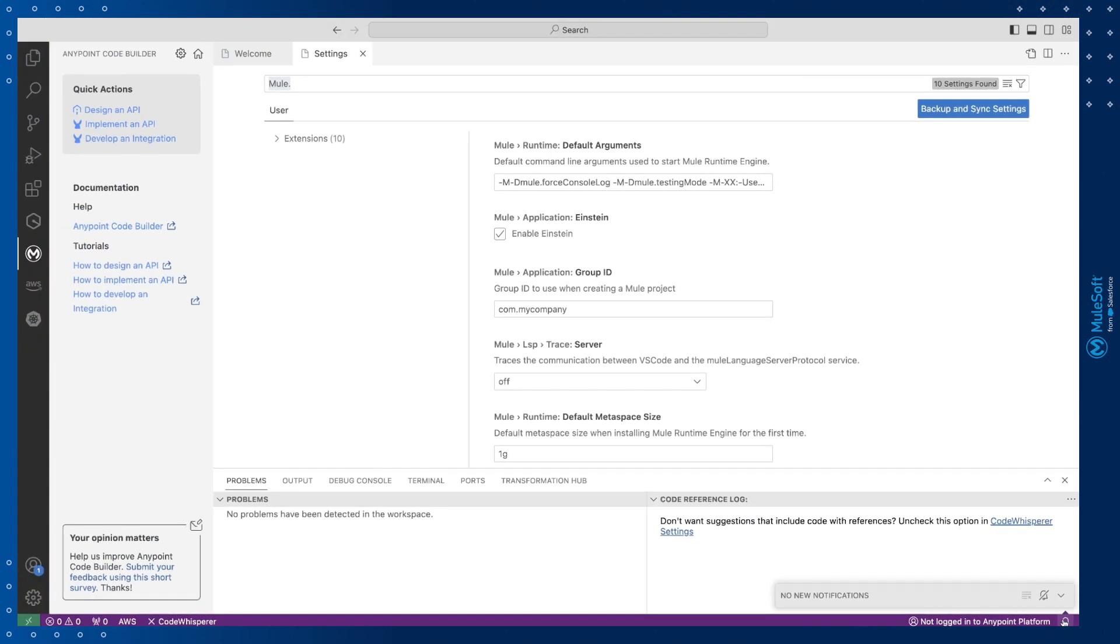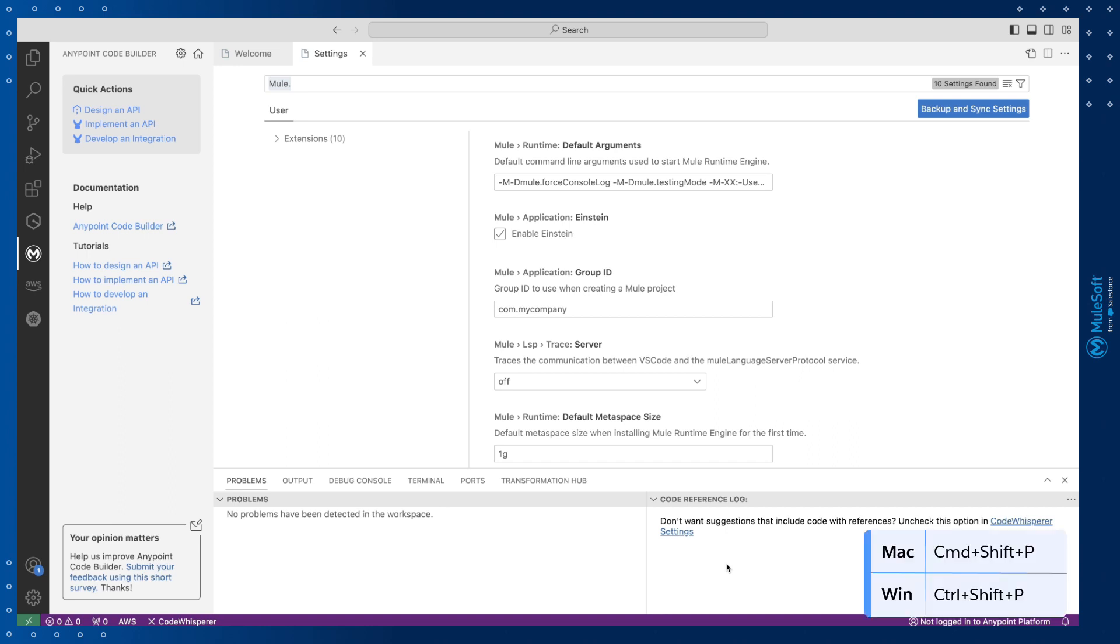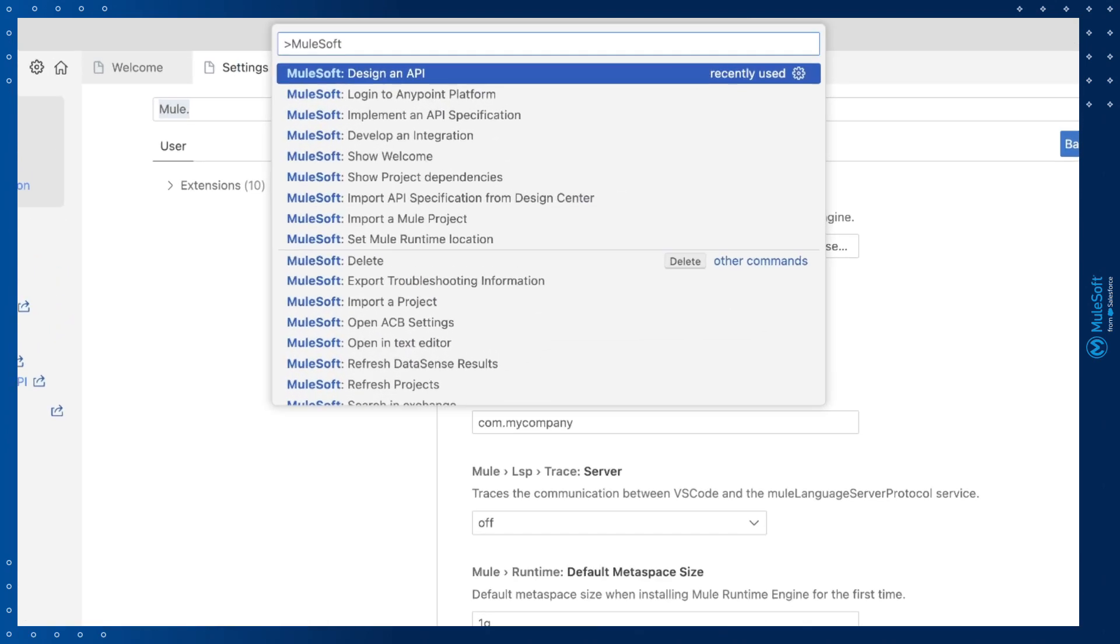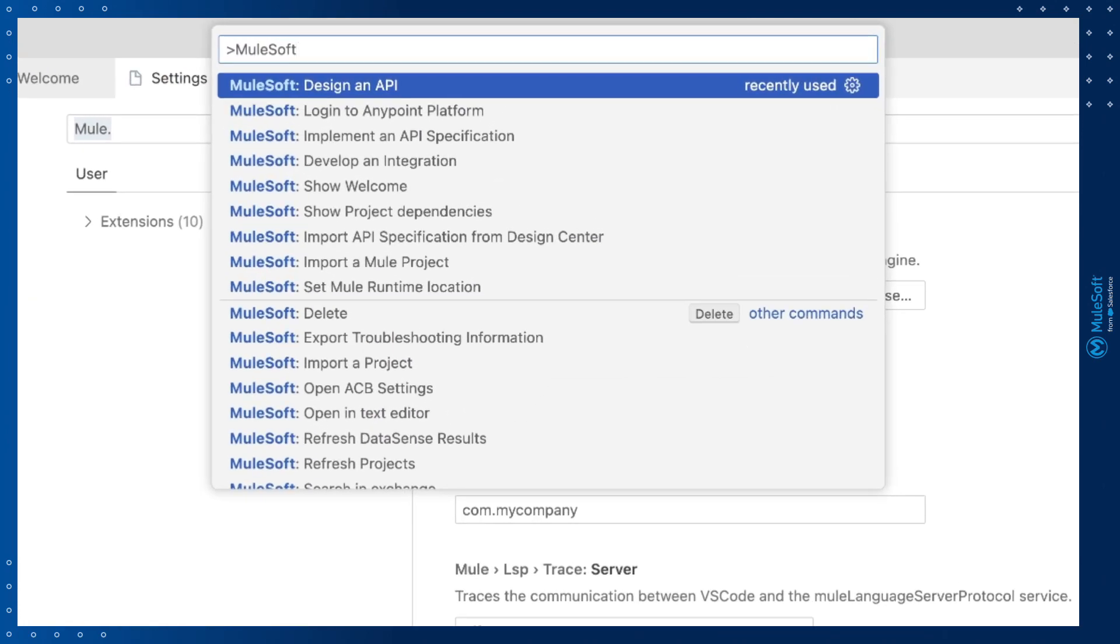Now the most important part of AnyPoint Code Builder to get familiar with is the Command Palette. This is the control center for all tasks that you can perform. You can open it by using the shortcut keys Command-Shift-P on a Mac or Control-Shift-P on Windows. And by typing in MuleSoft you'll see all the tasks that can be performed to design, build, test and deploy your APIs and integrations.